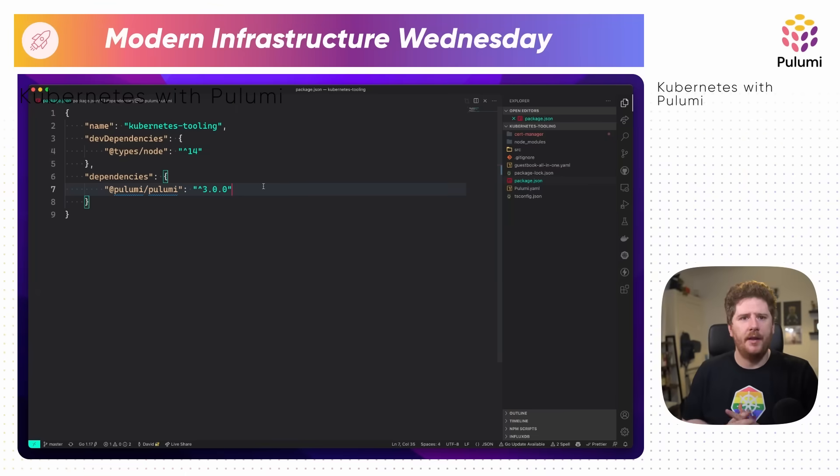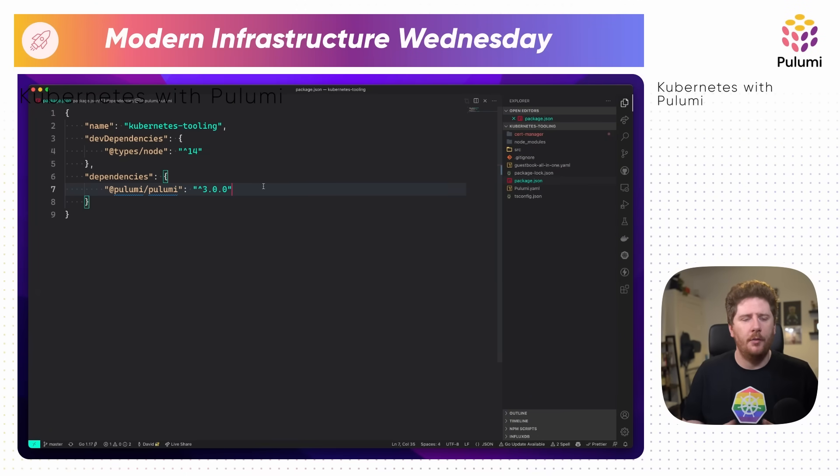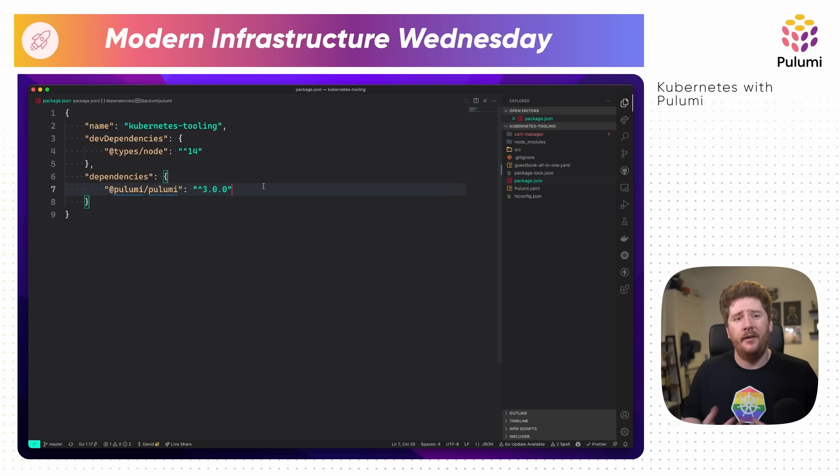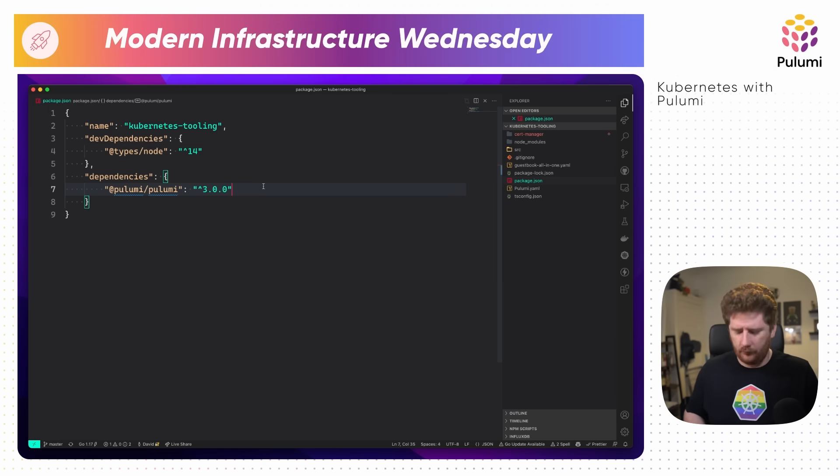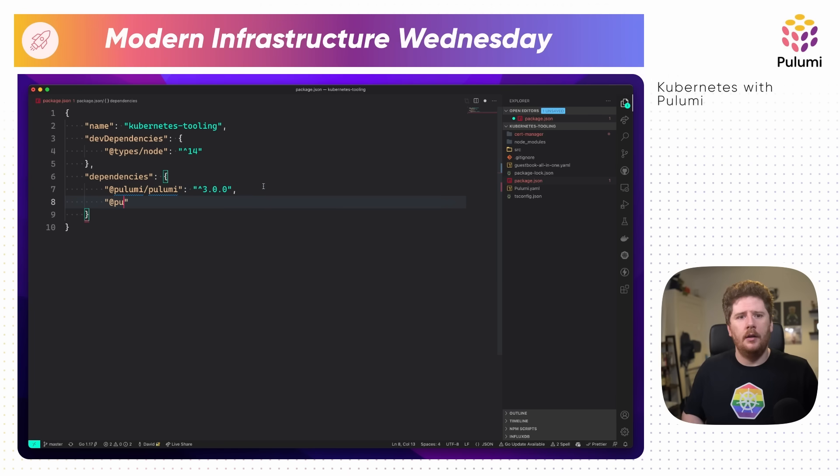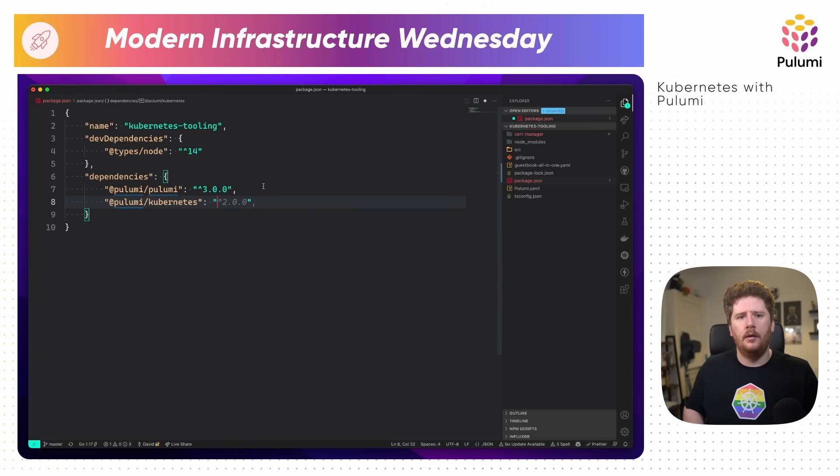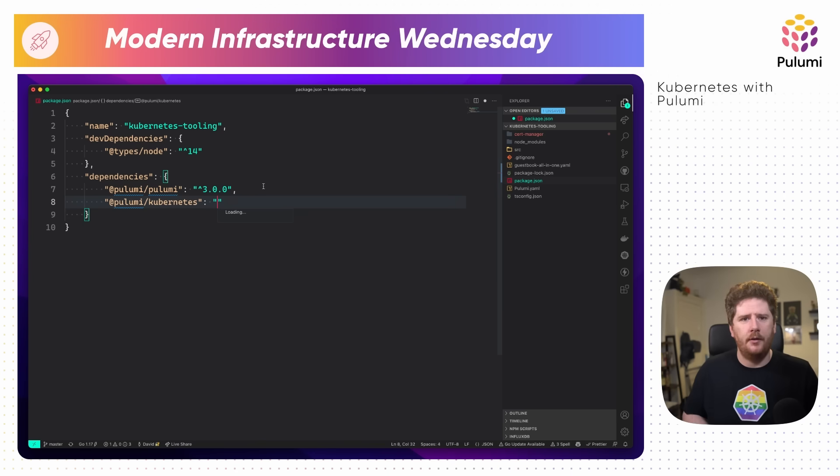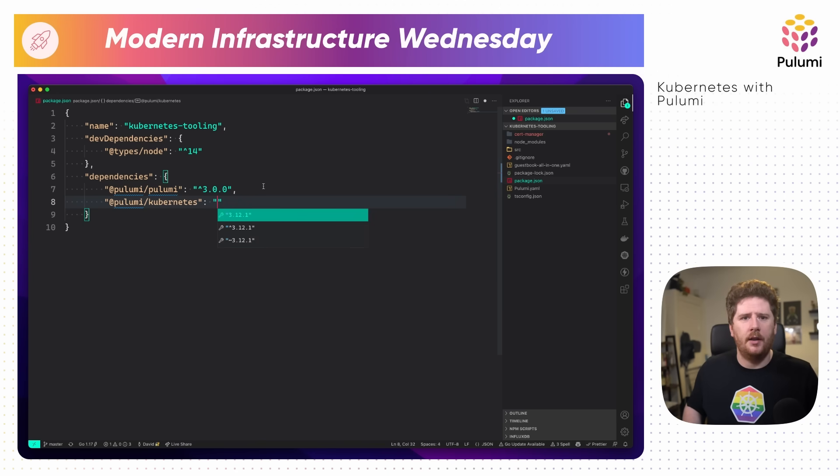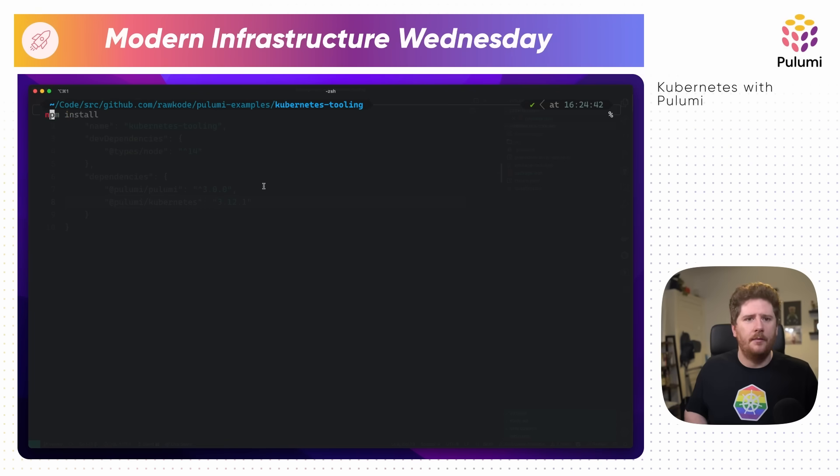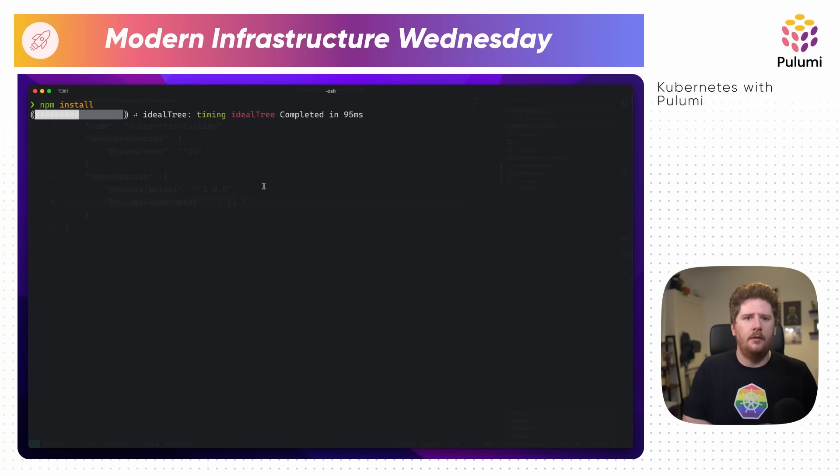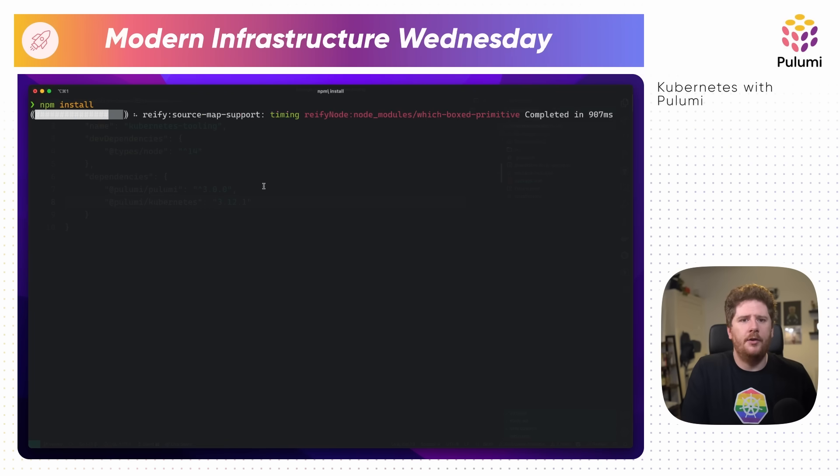Once you've covered the basics, I'll share my three favorite tips for working with Pulumi and Kubernetes. We've got a little bit to cover today, so without further ado, let's get started. What we have here is a new Pulumi project using the TypeScript SDK.